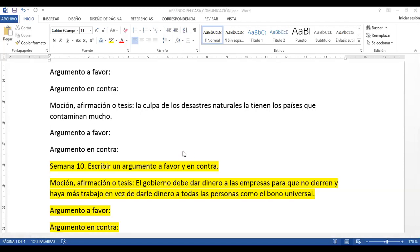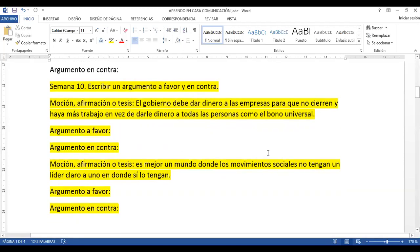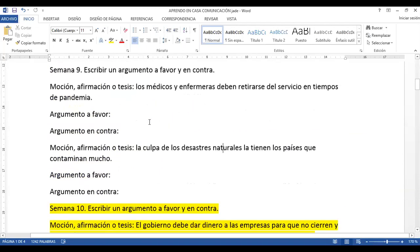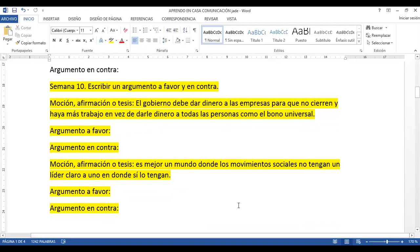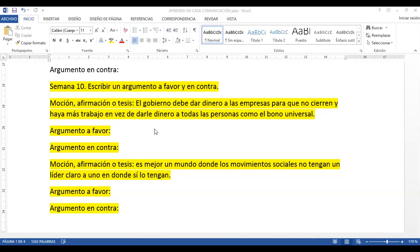Ahora vamos con la tarea que voy a dejar el día lunes. Esta es la tarea completa — ya no la voy a dejar por partes como hice en la semana 9. La voy a pegar en los grupos de WhatsApp. Vamos a ir practicando en forma oral. Todos los participantes que somos unas 12 personas ya tenemos la tarea de la semana que viene y ya hasta tenemos posibles respuestas.